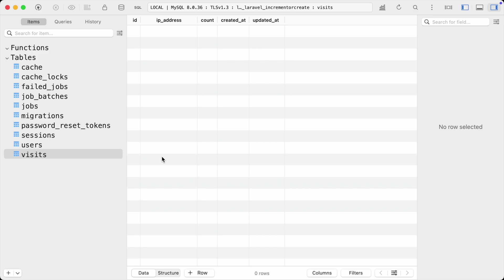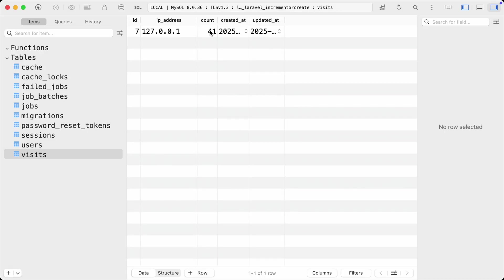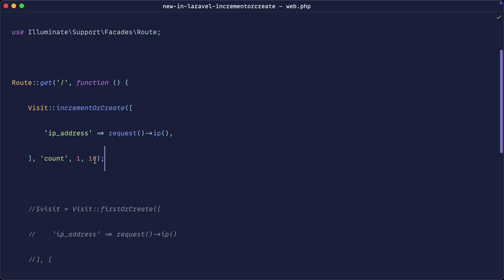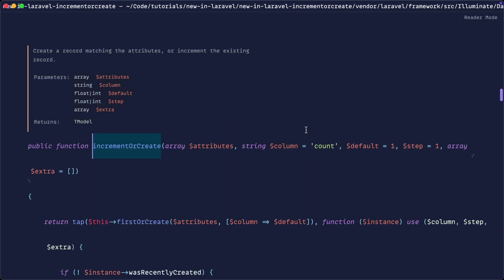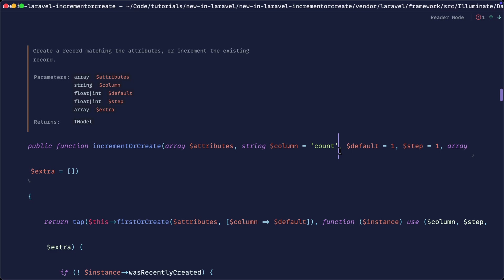Deleting the record and refreshing a few times, you can see the count is now 41 — the first insertion was one and then it incremented by 10 each time. You can play around with this depending on your needs. Also worth noting: if you open `incrementOrCreate`, the default column name is assumed to be `count`, so you don't even need to provide that argument explicitly.